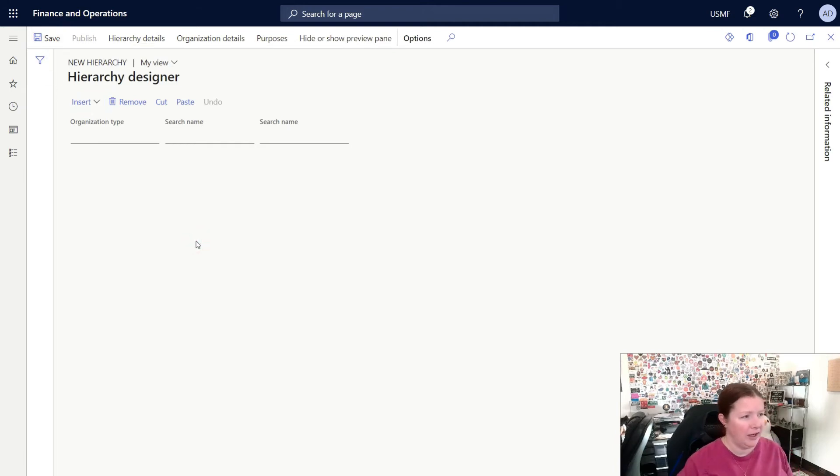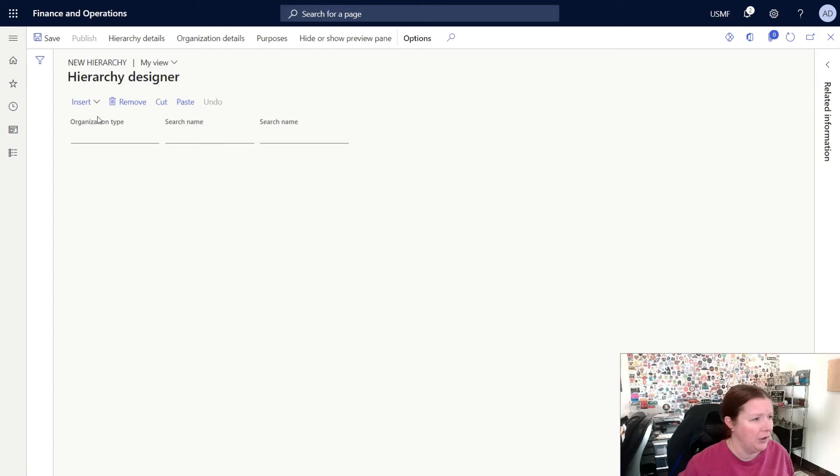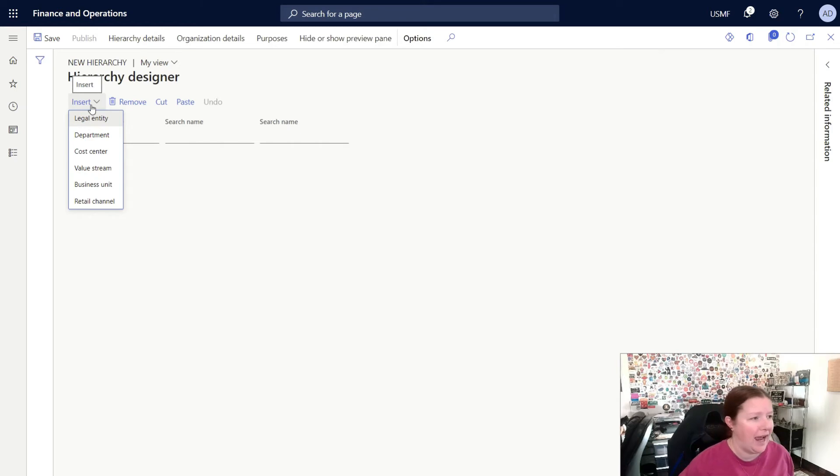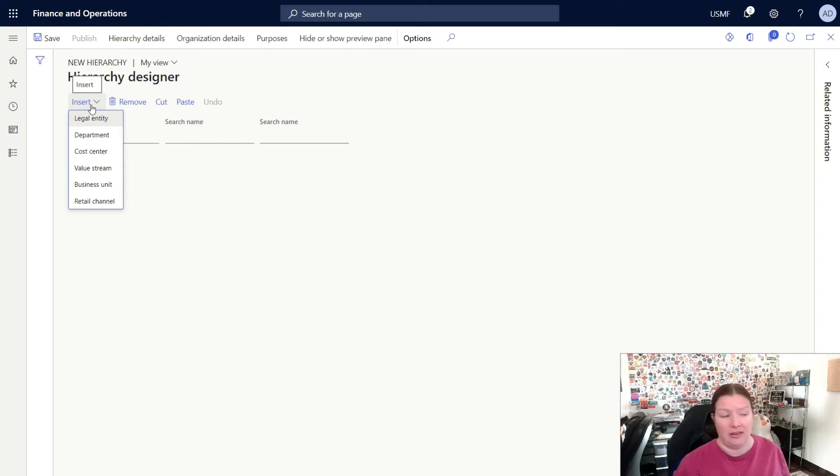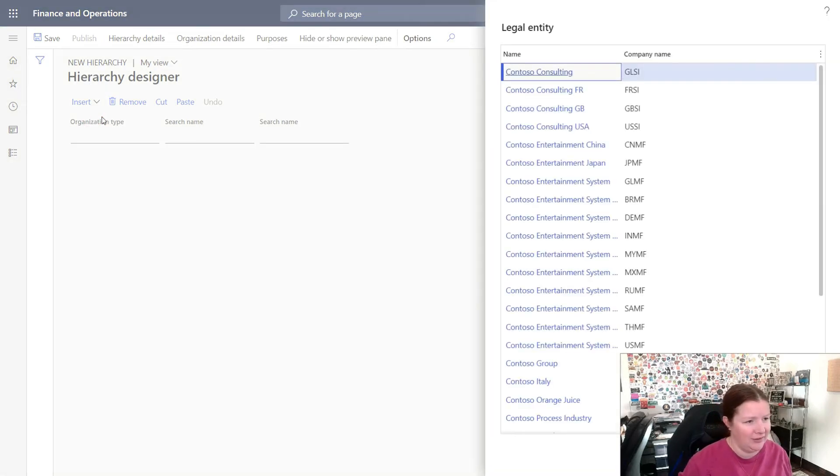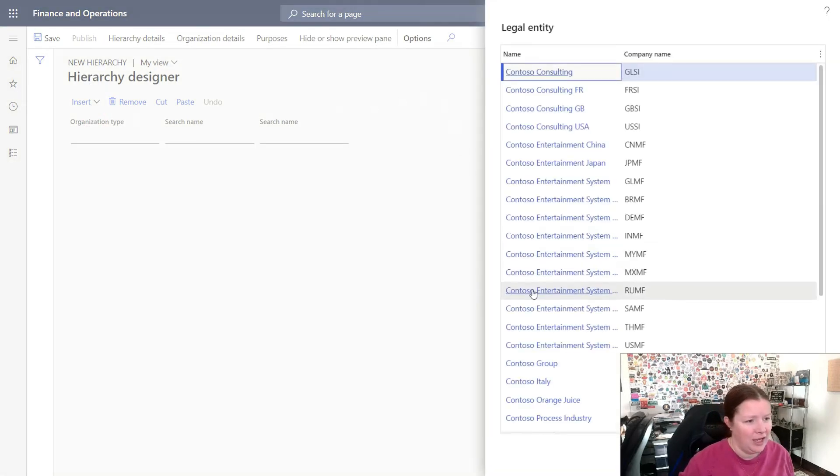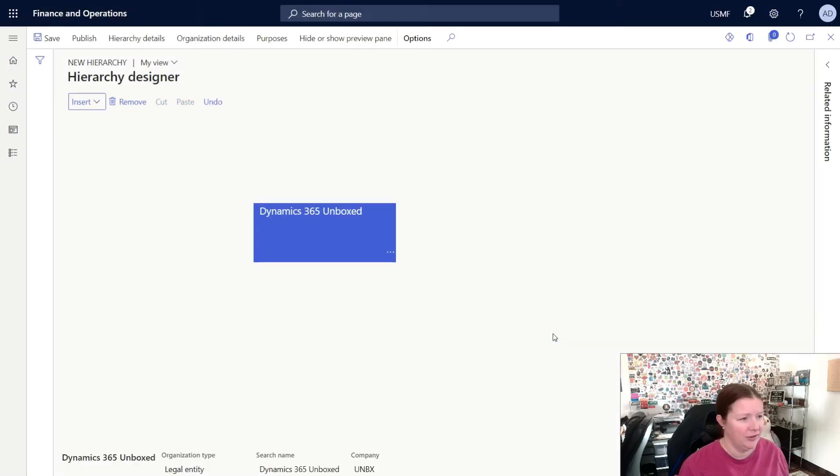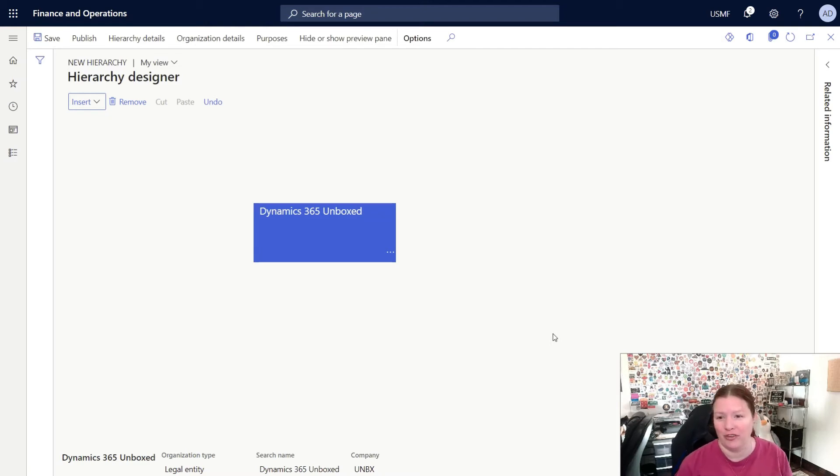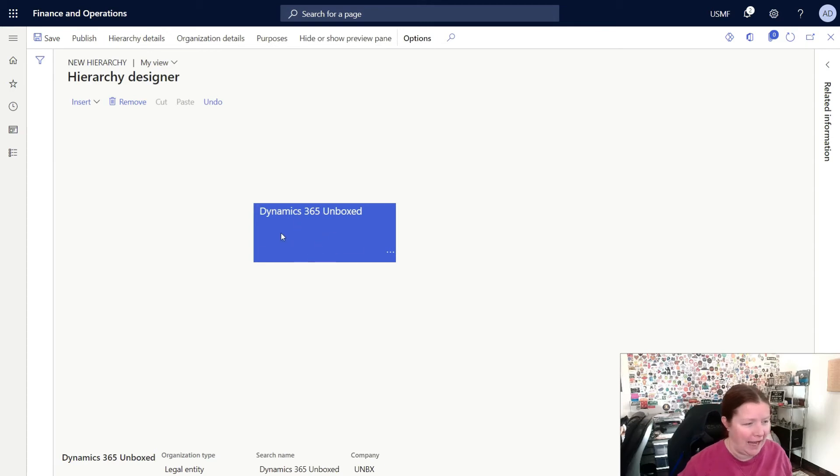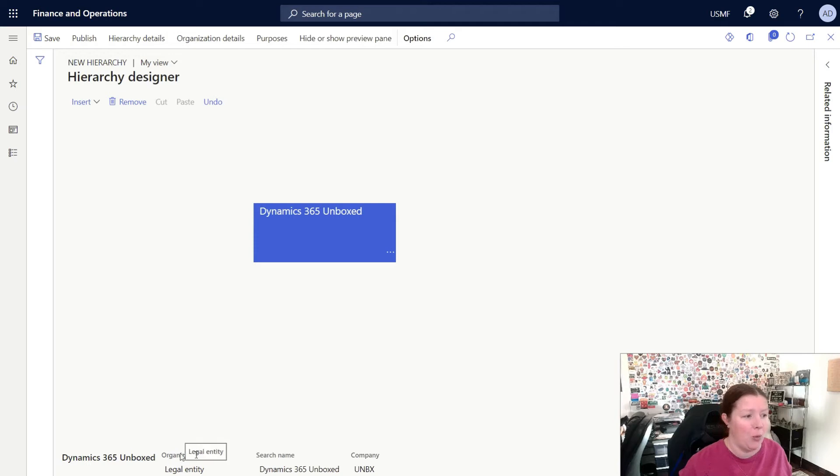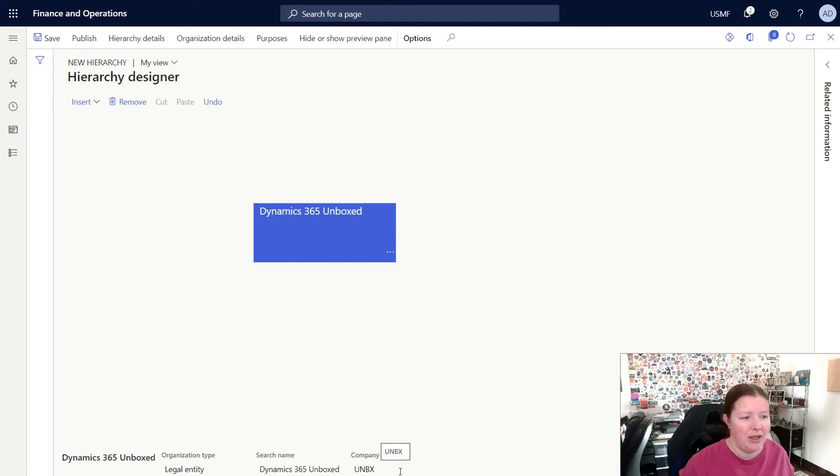This will allow you to start making changes to the hierarchy. You'll need to start by using the Insert button and then select the type of operating unit that you want to add. It's very typical that legal entities will be at the top of your organization hierarchy, so I'm going to choose Legal Entity, and I'm going to choose the Dynamics 365 Unboxed entity that we created in our first Getting Started video. Now you can see a new box has been added to my hierarchy designer. When that box is selected, you can see that it's highlighted blue, and at the bottom of the page I can see the details about what type of operating unit this is, the search name, and so on.